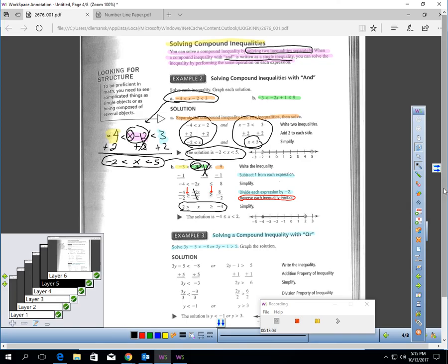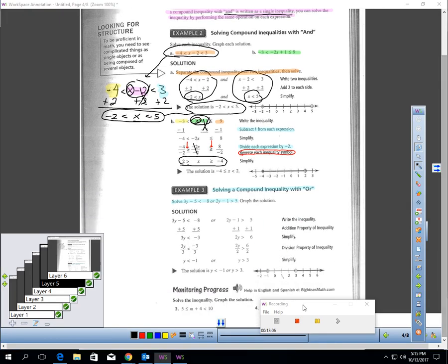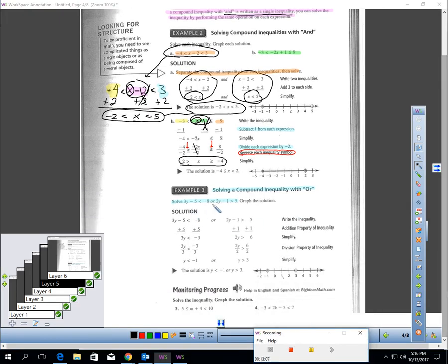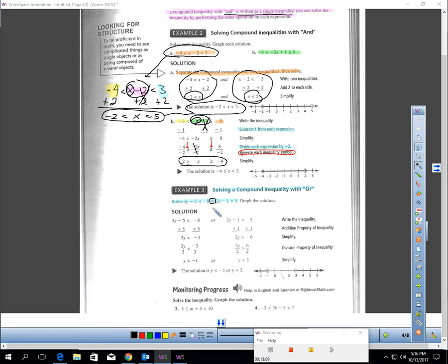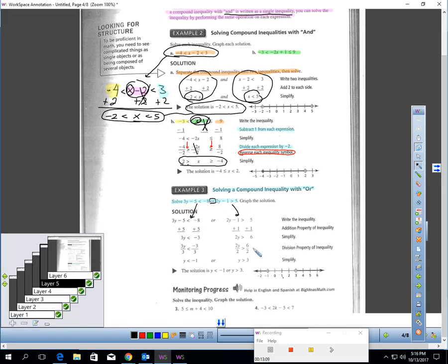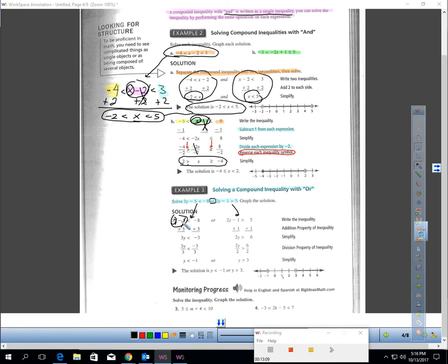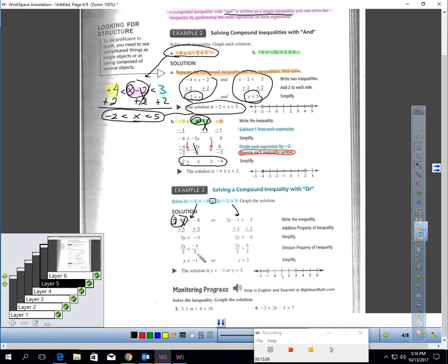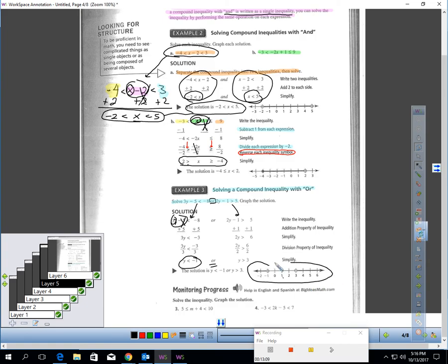For solving 'or' compound inequalities, we have no choice but to write them out separately and solve each one. Using the onion method: add 5 first, then divide by 3 — giving y < -1. For the second inequality: add 1, then divide by 2 — giving y > 3. Then both are graphed on the same number line.